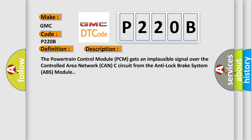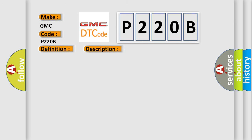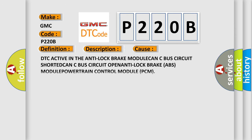The powertrain control module (PCM) gets an implausible signal over the controlled area network CAN-C circuit from the anti-lock brake system (ABS) module. This diagnostic error occurs most often in these cases: DTC active in the anti-lock brake module, CAN-C bus circuit shorted, CAN-C bus circuit open, anti-lock brake (ABS) module, or powertrain control module (PCM).